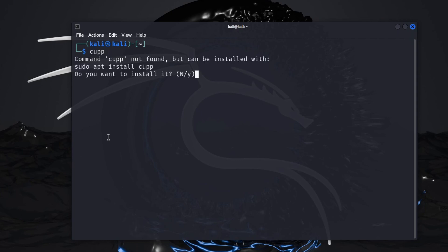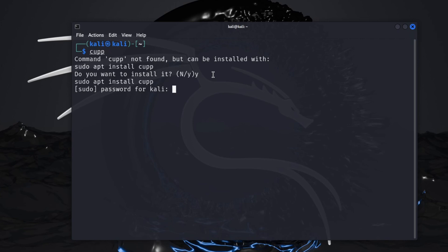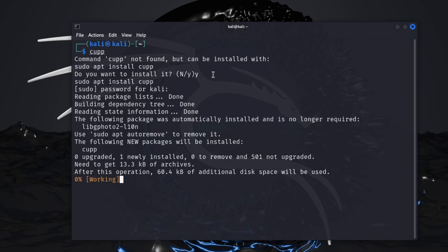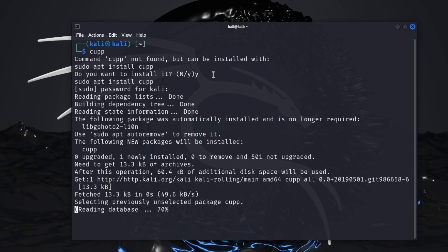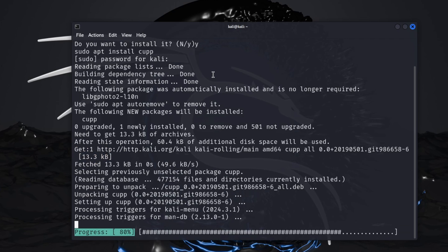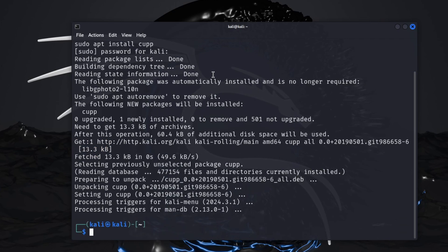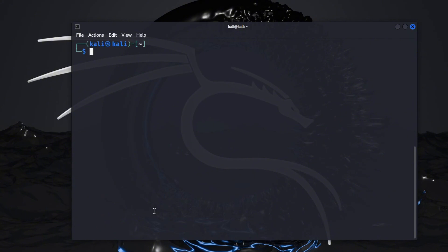You'll type in cupp, hit enter, and it's going to say that it cannot be found but would you want to install this. It shows the command that it'll use which is sudo apt install cupp. Do you want to install it? All you gotta do is hit Y and then enter. It's going to prompt you for your password, you put that in, hit enter, and it will install it for you. Doesn't take very long.